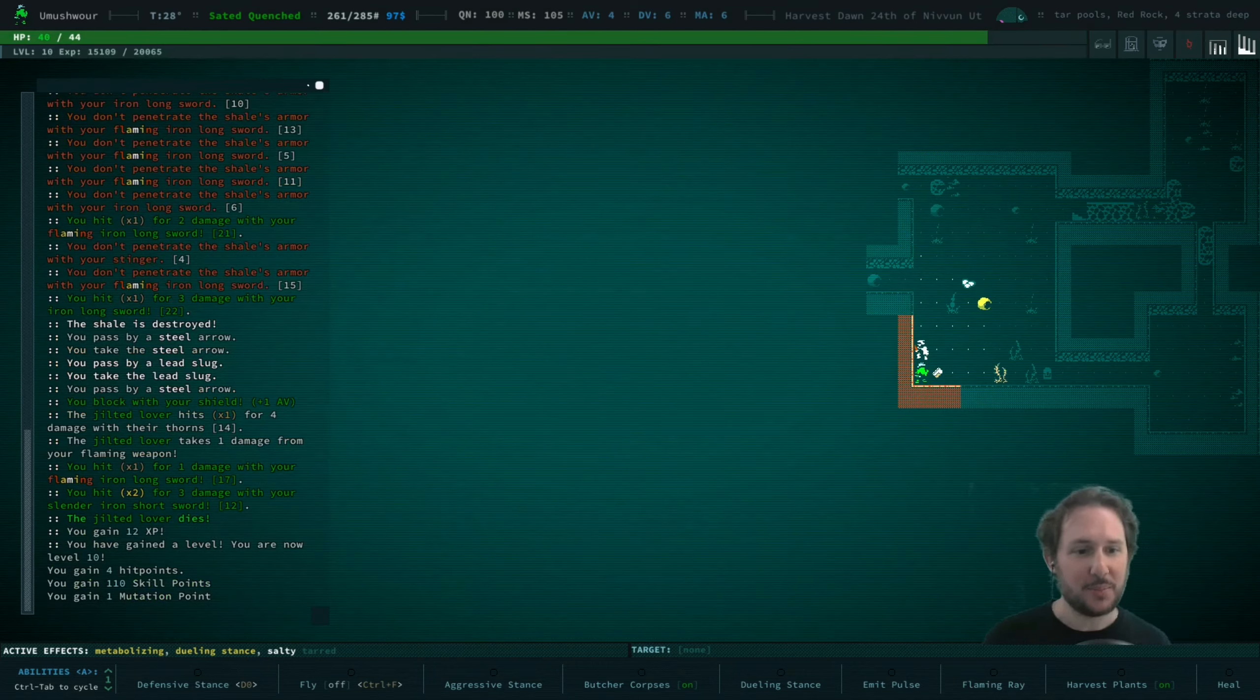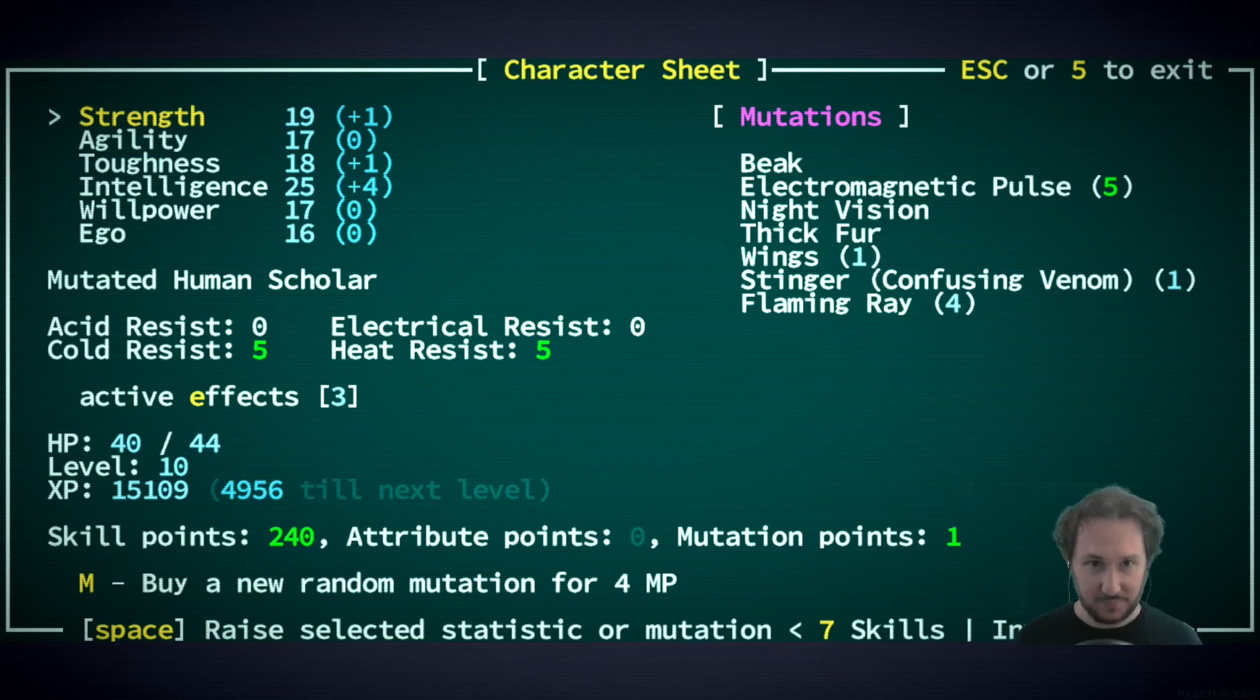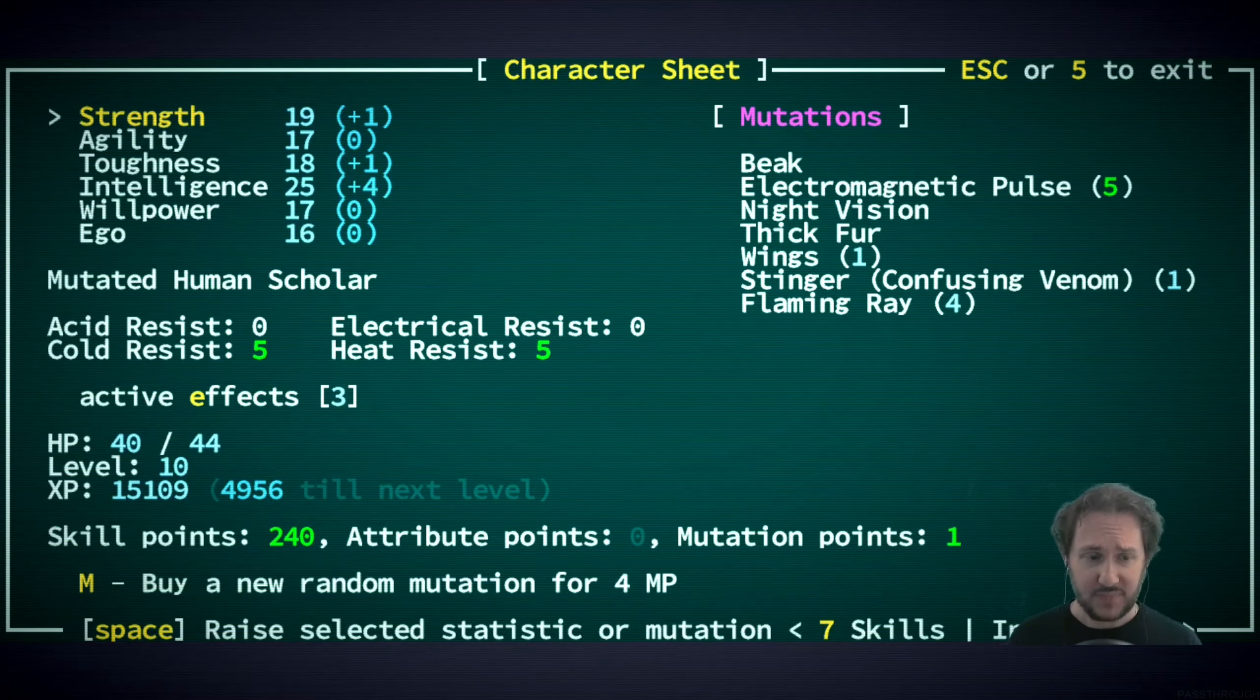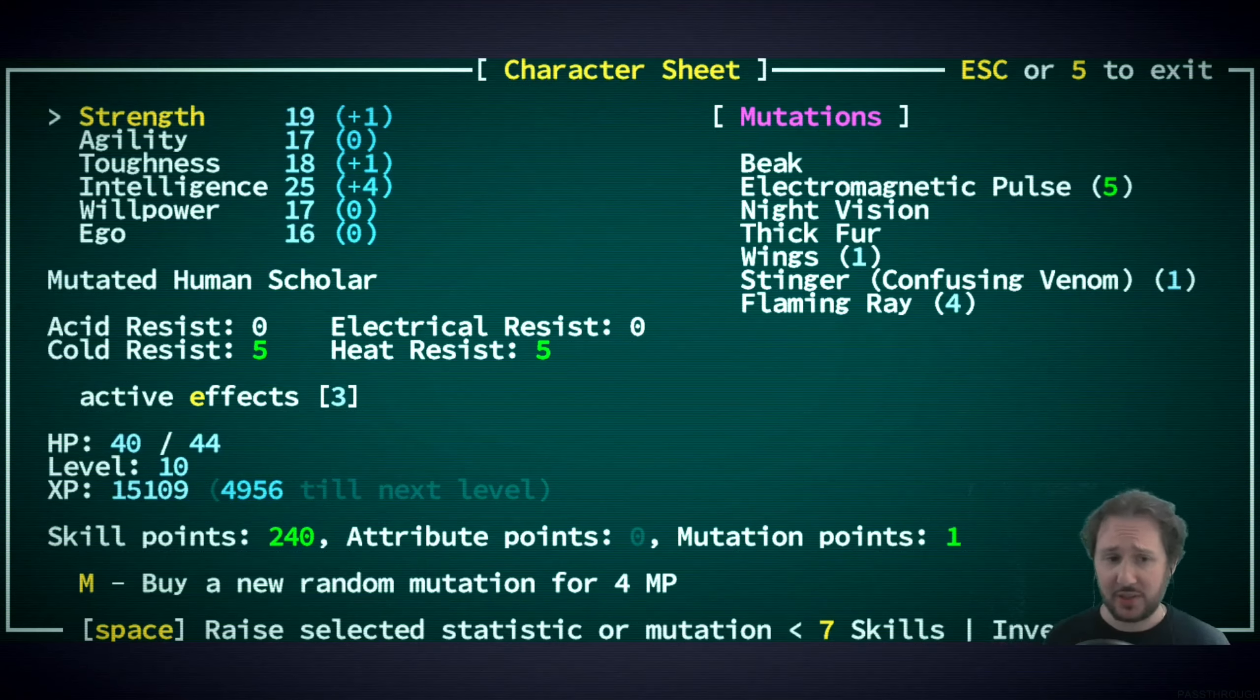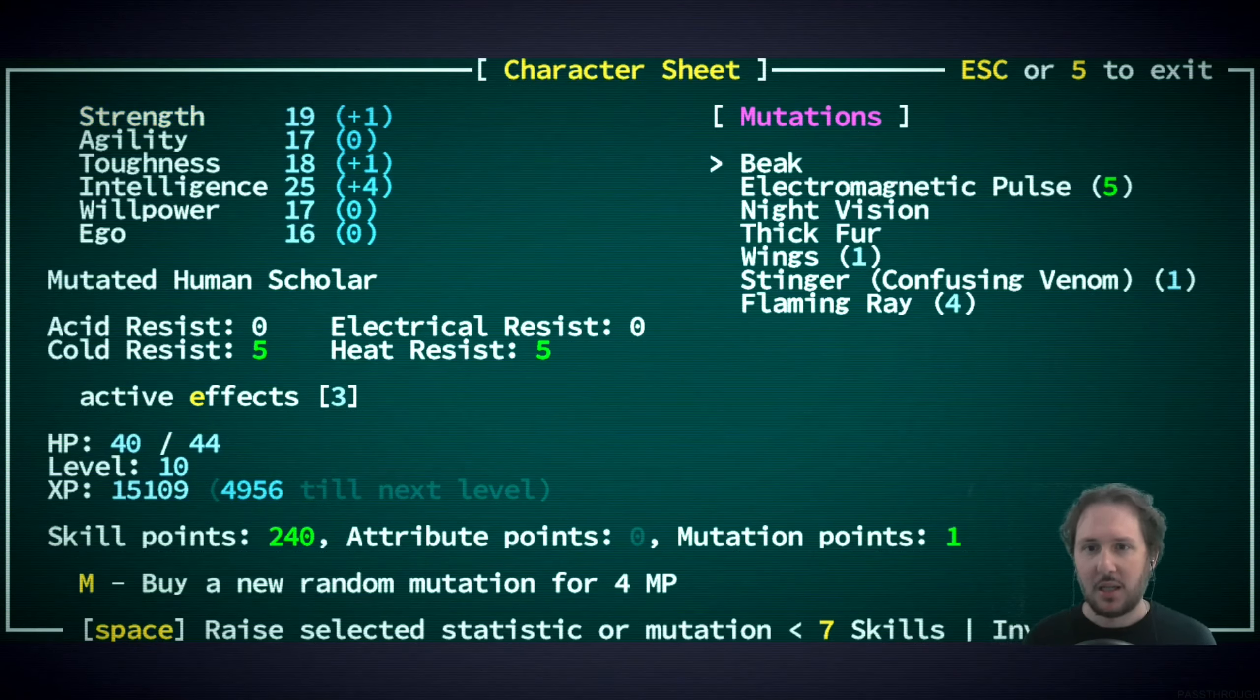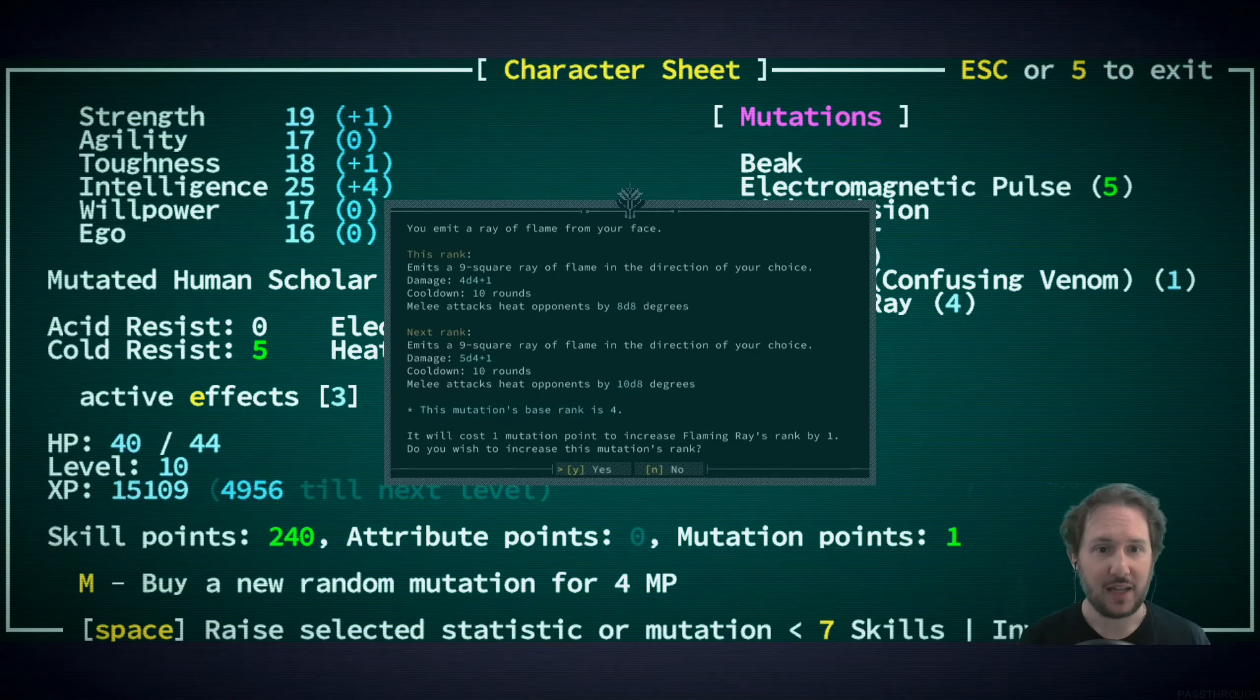Level 10, four hit points, 110 skill points and a mutation point. We don't have enough skill points to get dual wielding yet, we are saving up again for that.